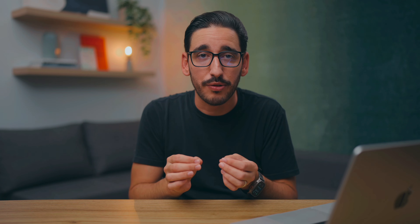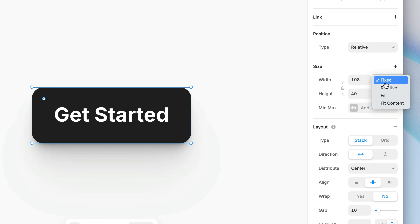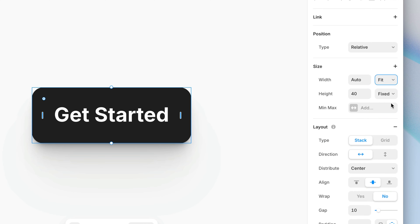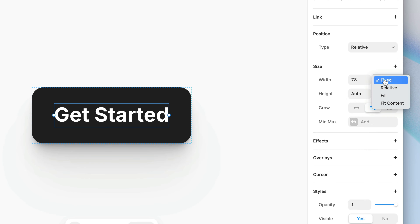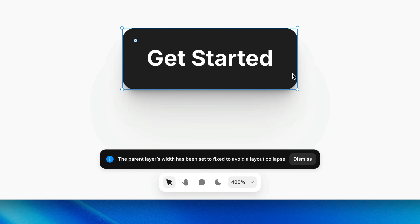It's important to point out that fill and fit content can directly conflict with one another. If the parent is set to fit content, there needs to be a child layer with an explicit size to support it — and vice versa. If a child layer is going to fill its parent, the parent needs to have a size of its own. Someone has to be in charge. If you try to tell a child layer to fill its parent while also telling the parent to fit its child, Framer tries to help by automatically switching necessary layers to a fixed size to avoid the layout collapsing. You'll get a warning on screen when this happens.